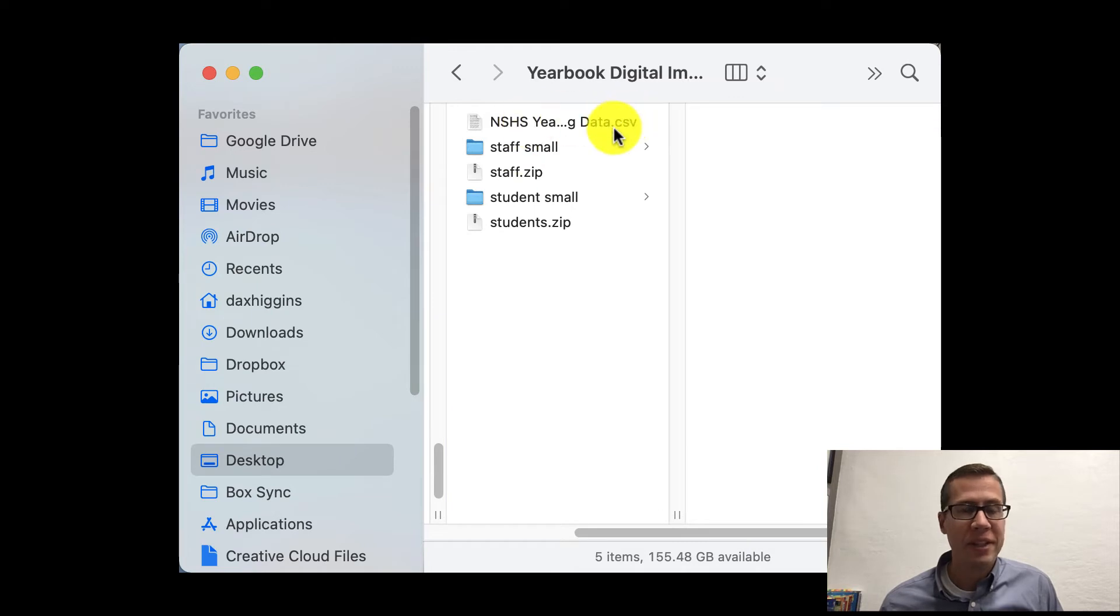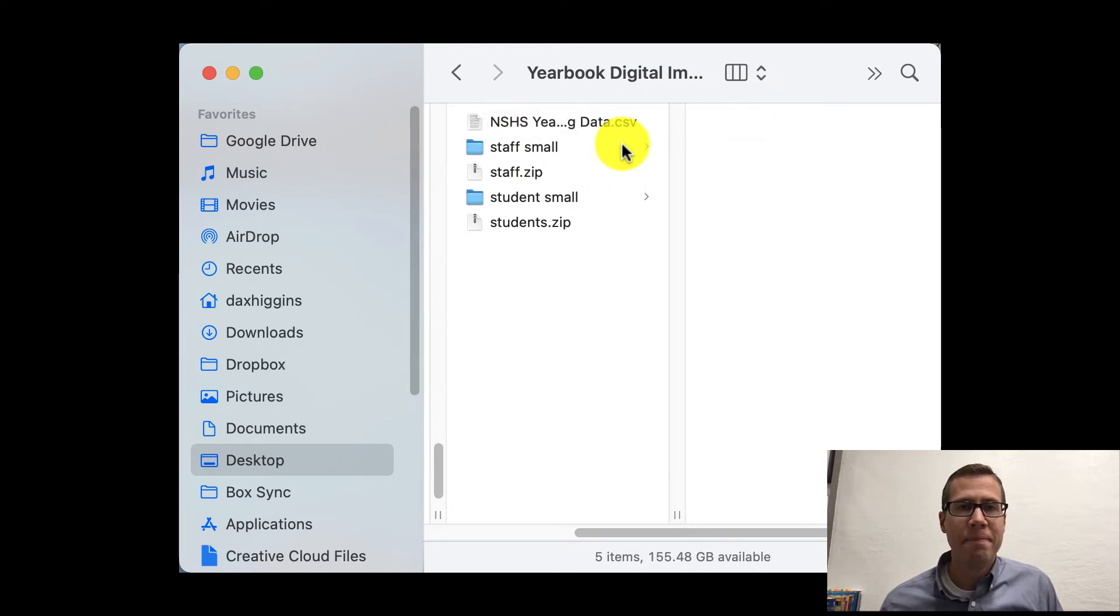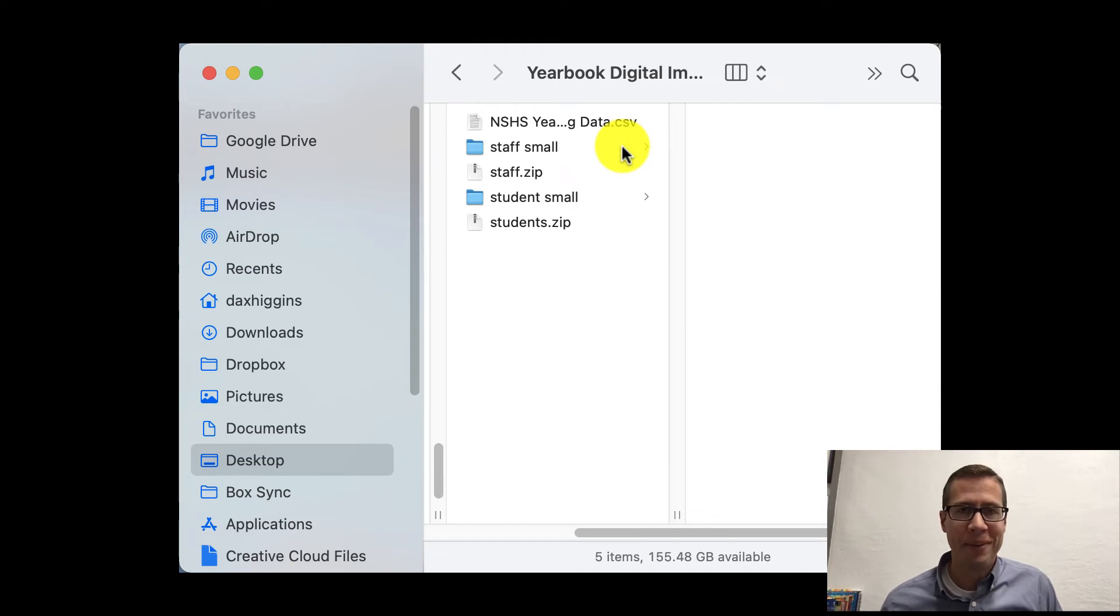I got my students dot zip file, my staff dot zip file, those pictures are ready to go. Now we have to work with the CSV file right here, the dot CSV. That's our map file. We're going to go to step two. Hang in there.